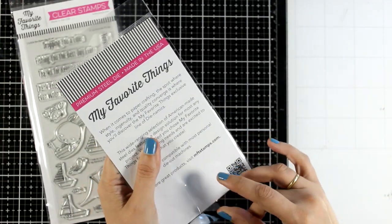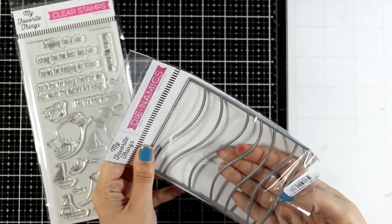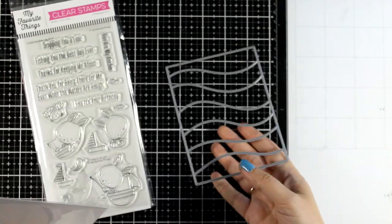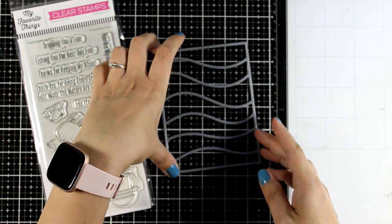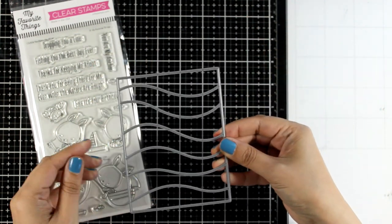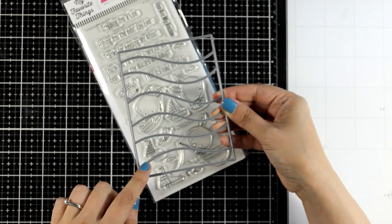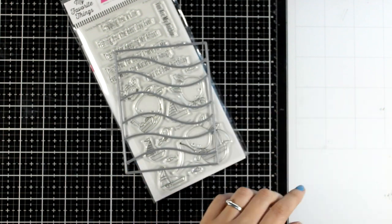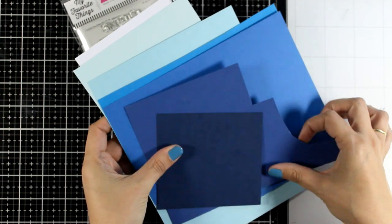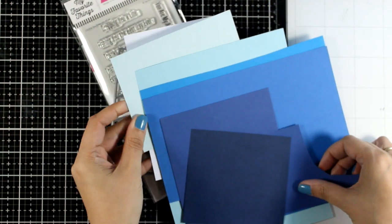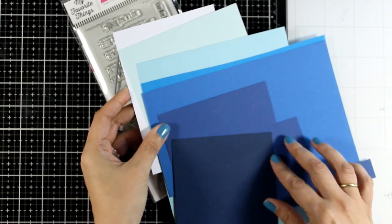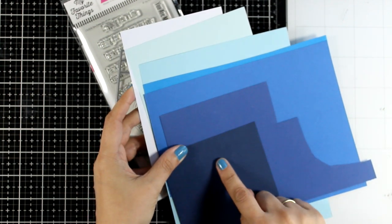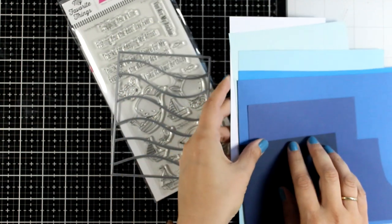Now this is a die from a previous release which is Color Wave Cover-Up. If you don't have this die you can always use your scissors and cut out similar waves for your background. In this die there are seven waves—I'm going to use four of them to be my actual sea and three of them are going to be the sky. I chose different colors of blue and you can see I went all the way from super dark to white.